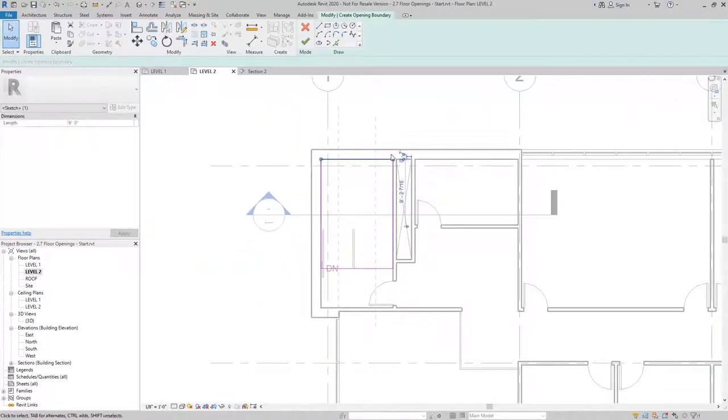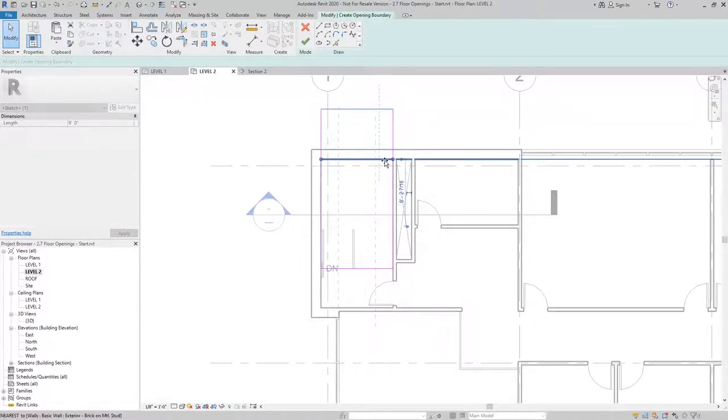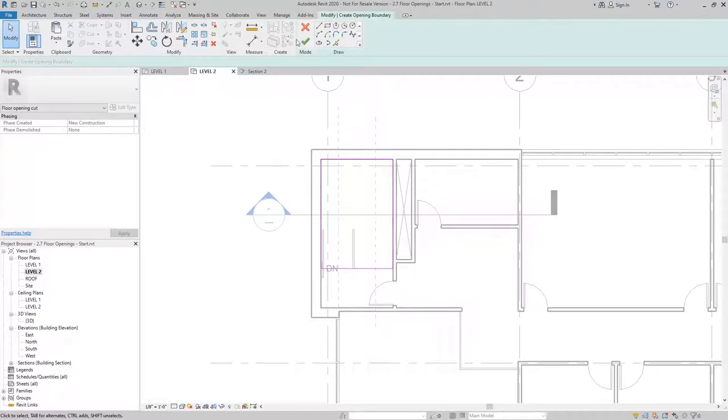The one limit to these openings is that they have to be within the boundary of the floor or the stair, and they're only going to go ahead and cut through the object that was selected, unlike the shaft which will cut any object that it passes through.